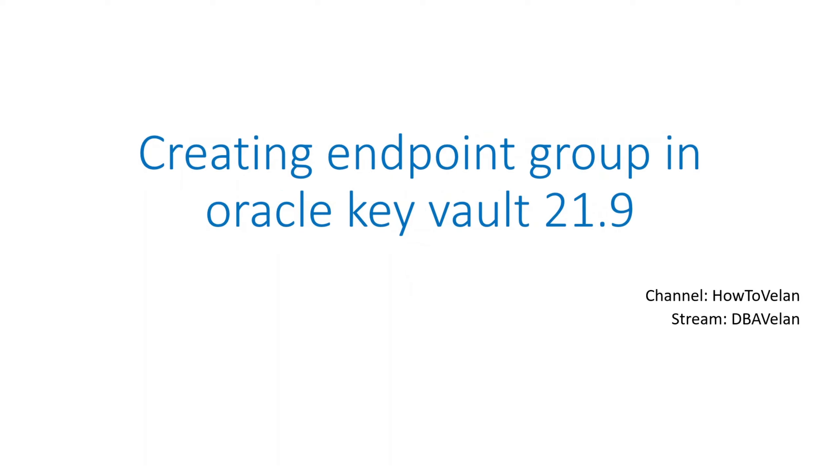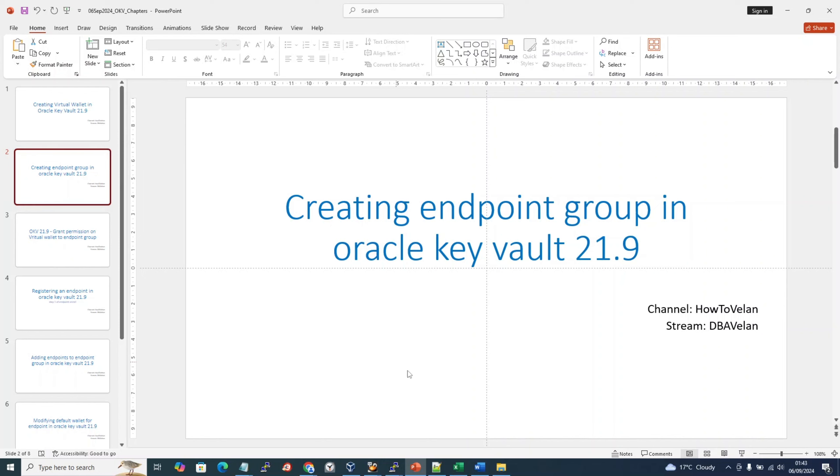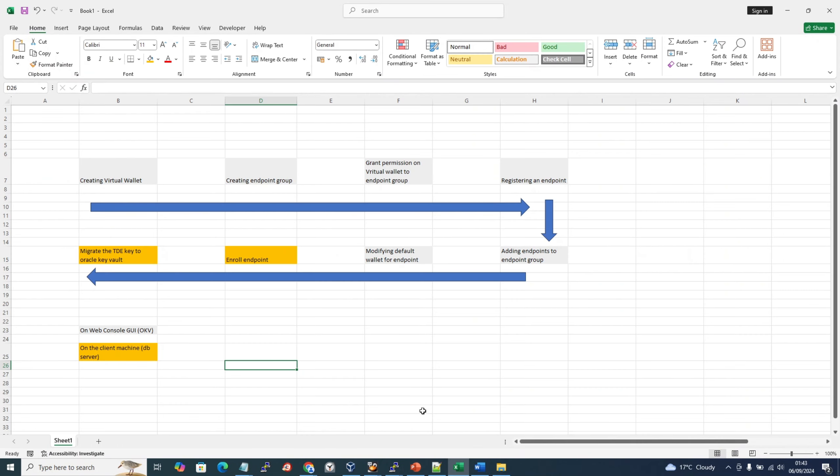Now, second chapter: creating endpoint group in Oracle Key Vault 21.9. I hope you've been following my videos. We already finished creating the virtual wallet. Now we are creating the endpoint group in Oracle Key Vault 21.9. I'm not going to repeat everything I said, but this is a flow diagram we are following. We already completed this video.